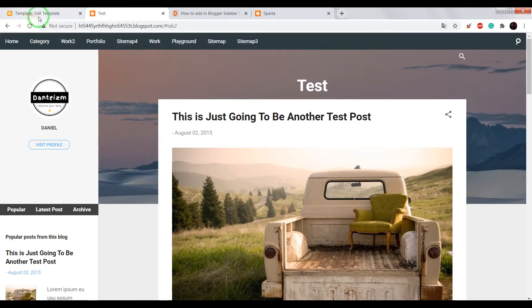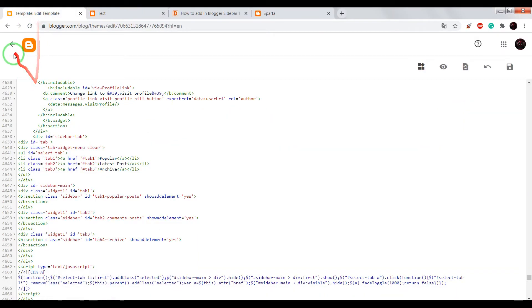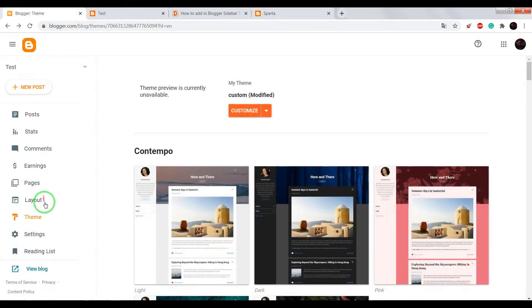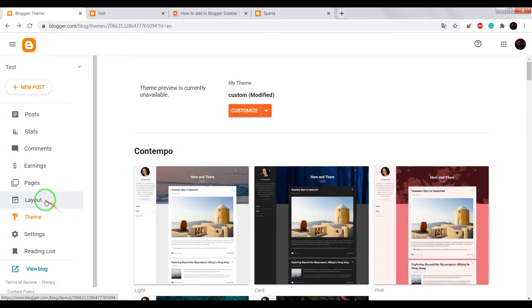Okay, now turn back into your dashboard. Choose layout.